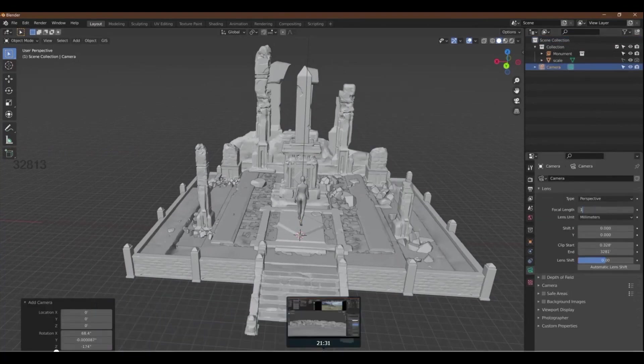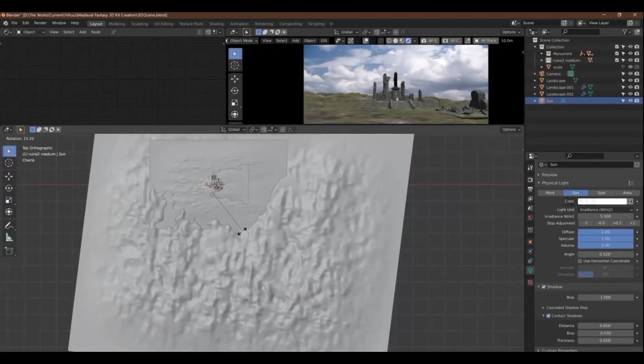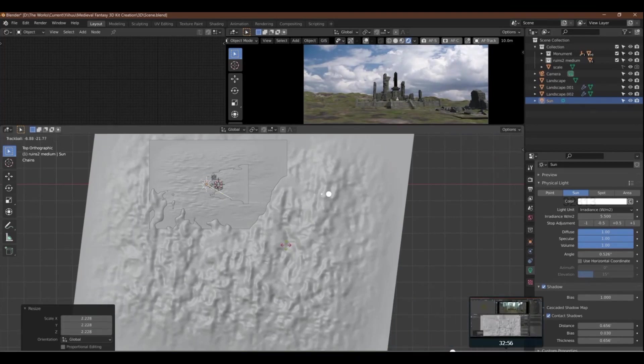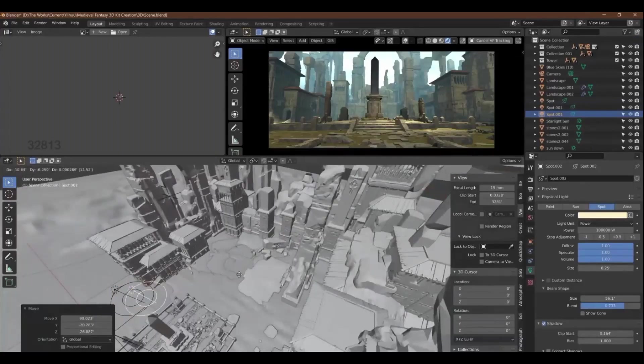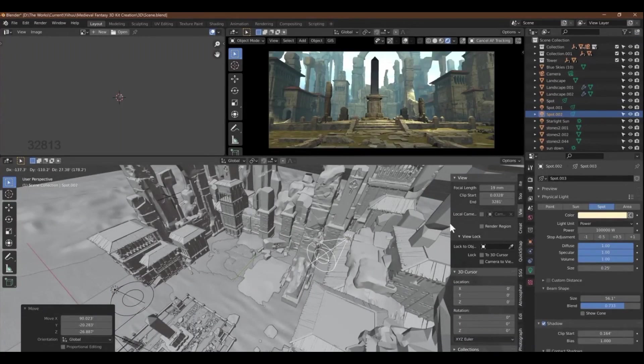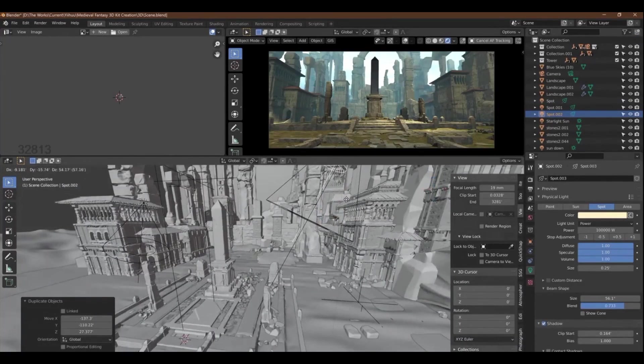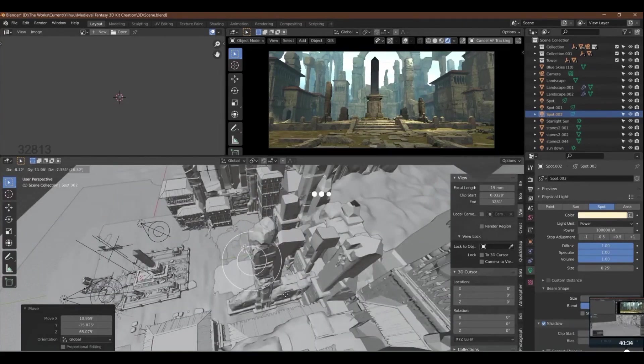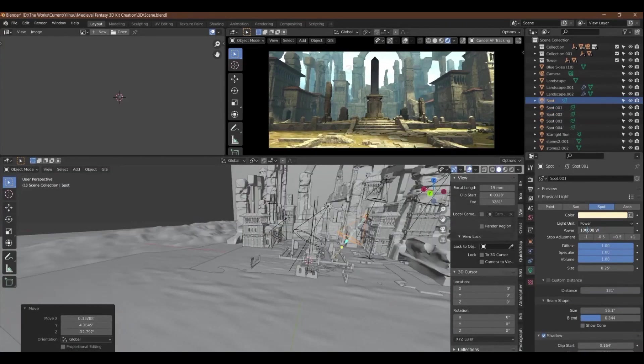One cool thing I really enjoyed while watching the videos is that Jose reused a lot of his assets to create many different variants. This is a smart approach as it saves a lot of time in creating different looking assets.